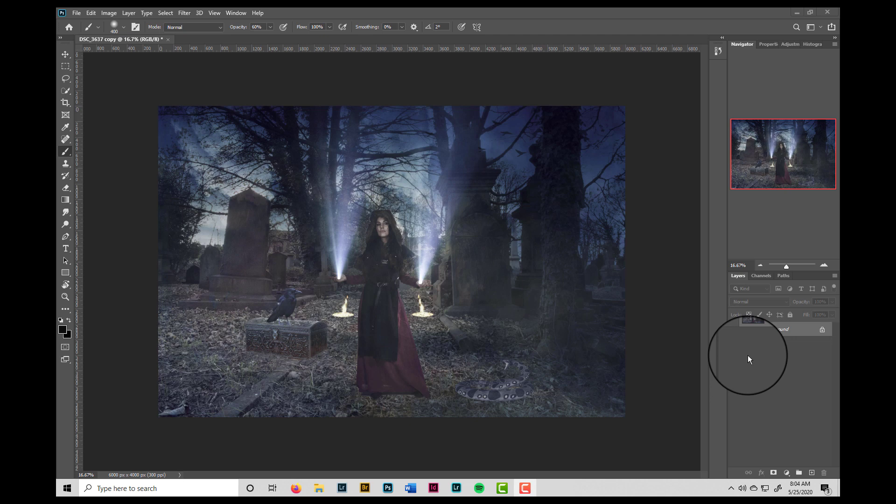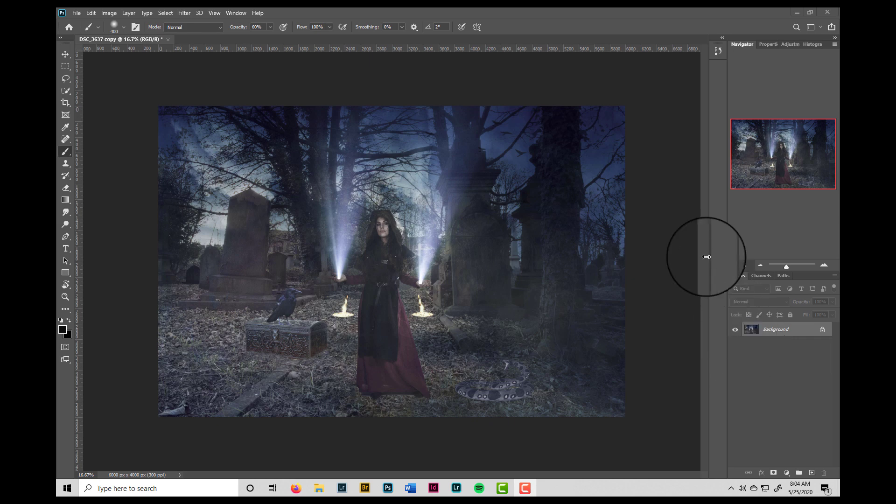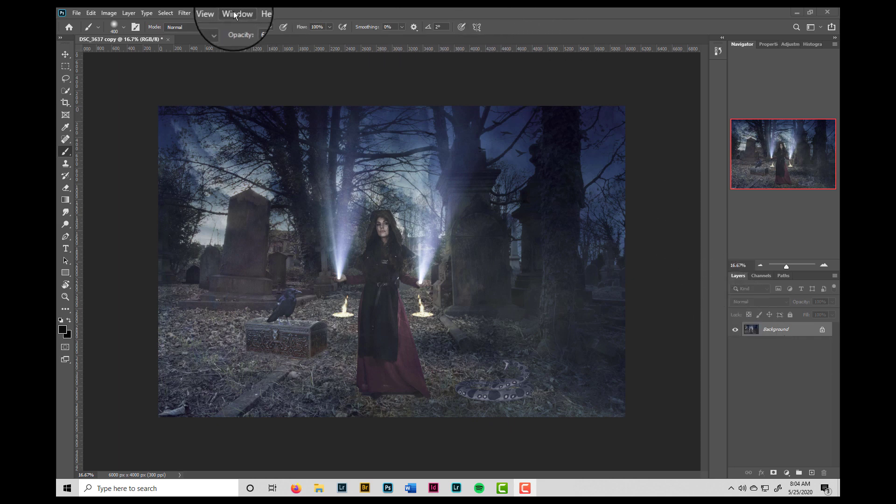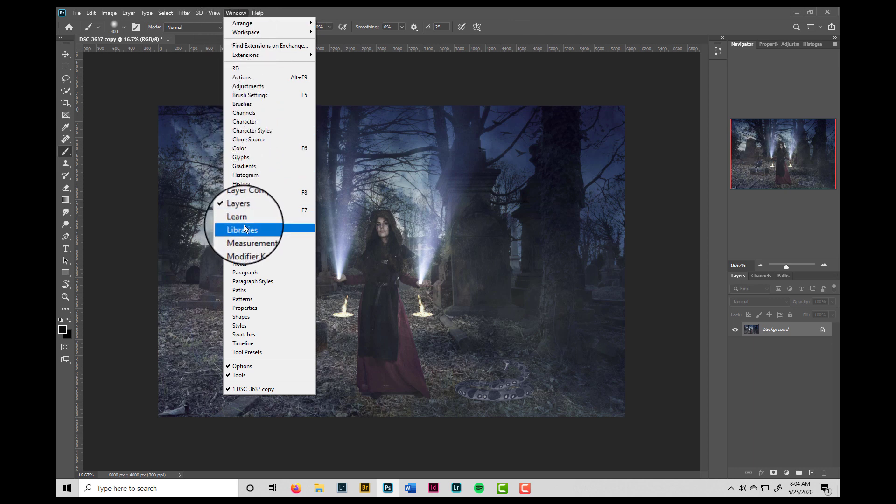So here we are in Photoshop, back with our original image. And so the question is, where do we find those color lookup tables we made? Well, they get synced to your Creative Cloud library. And if that panel is not open, then we just have to come up here to Window, Libraries.